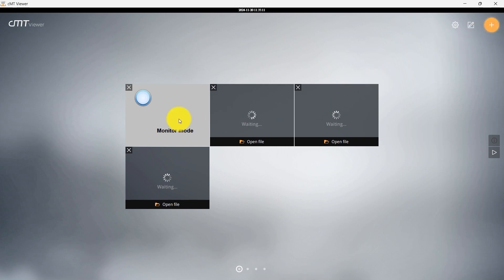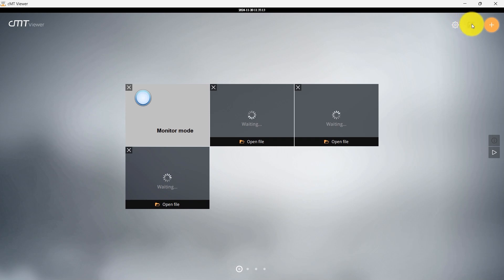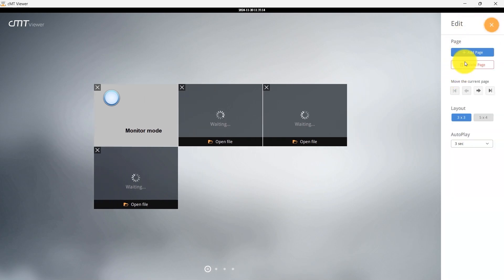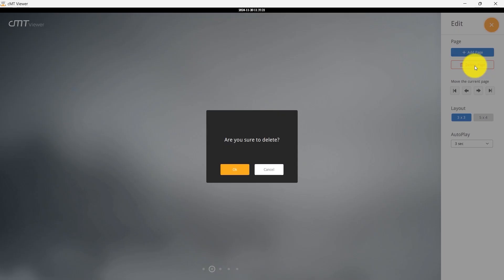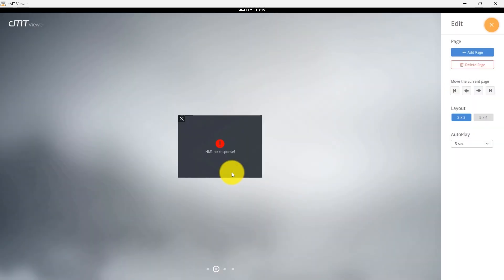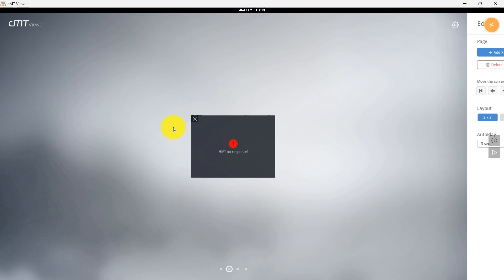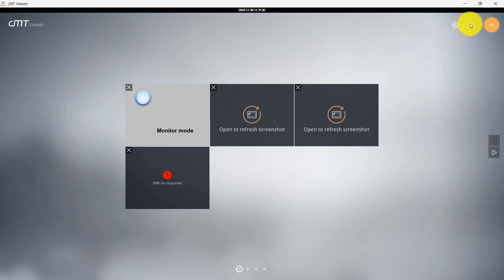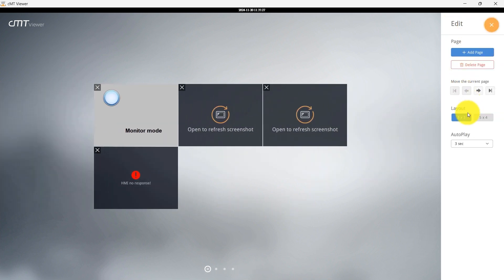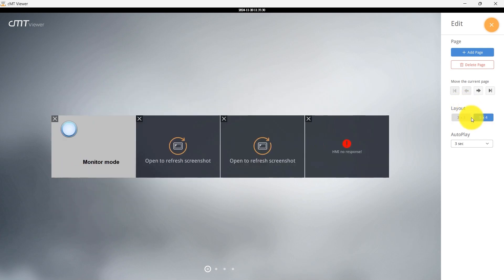To access various editing options, tap the Edit icon in the top right corner. Here, you can add new pages, delete existing ones, and adjust the page layouts to suit your needs.